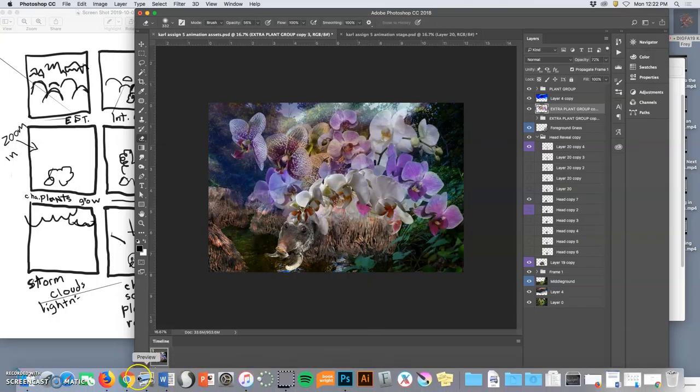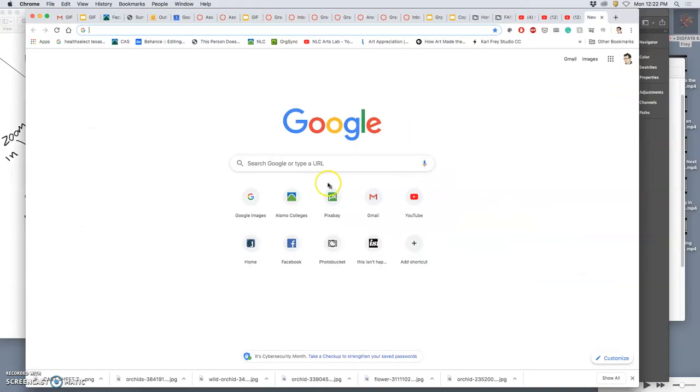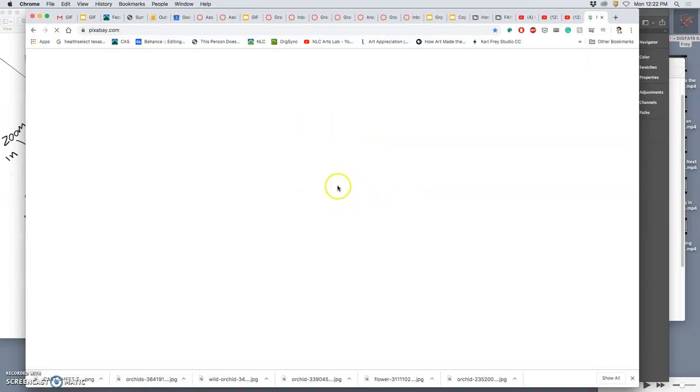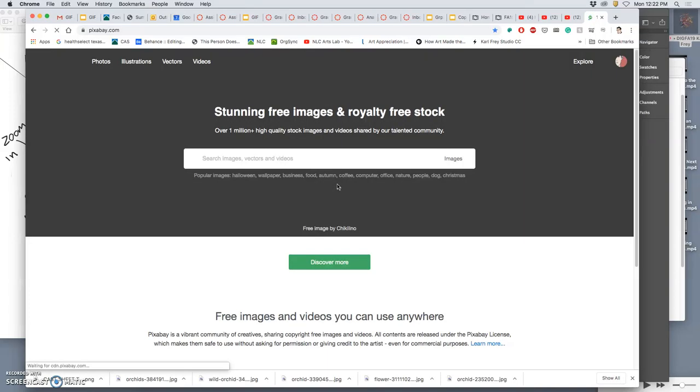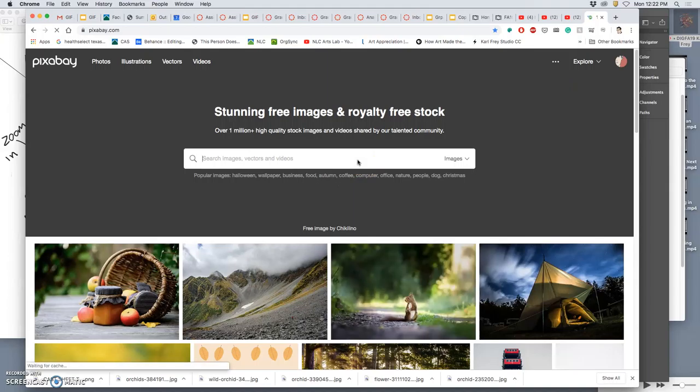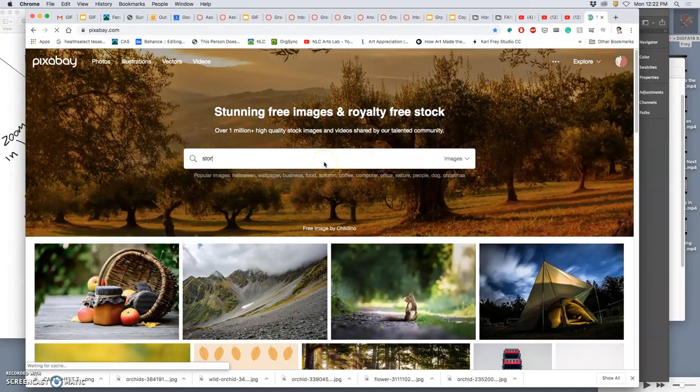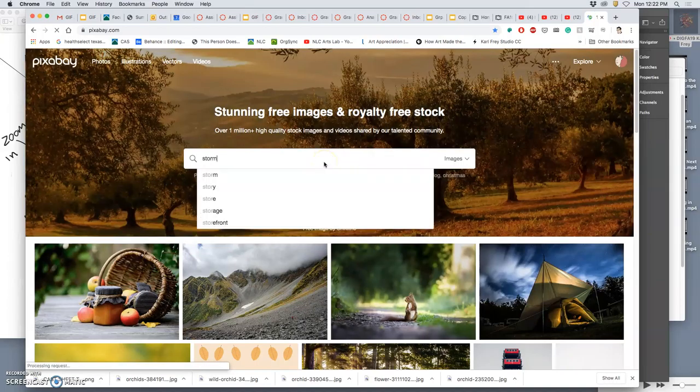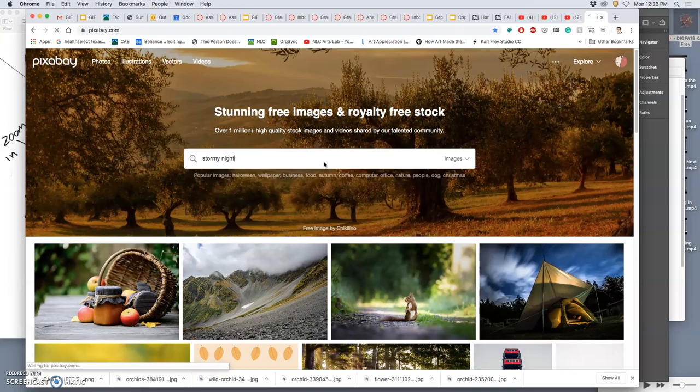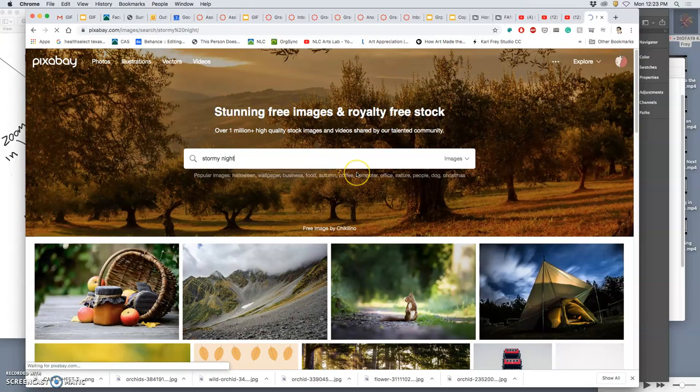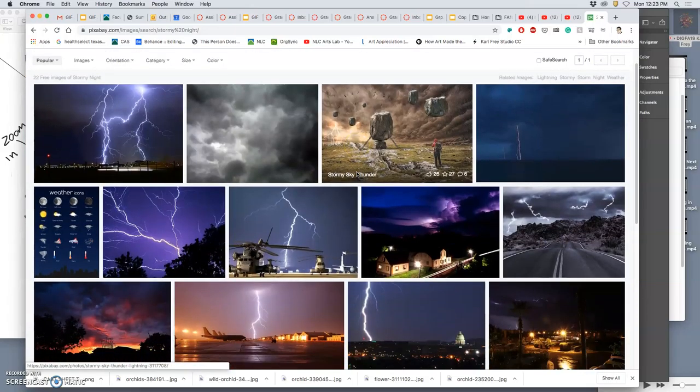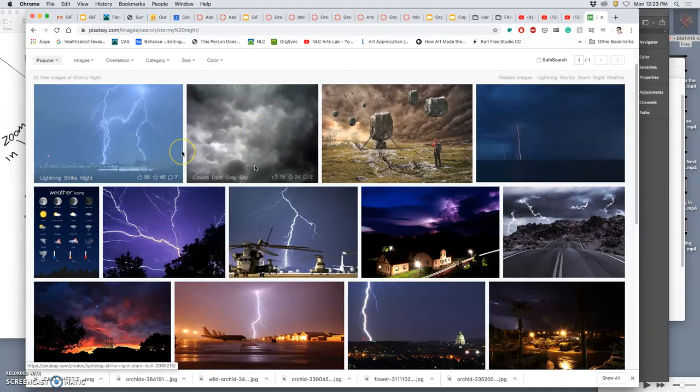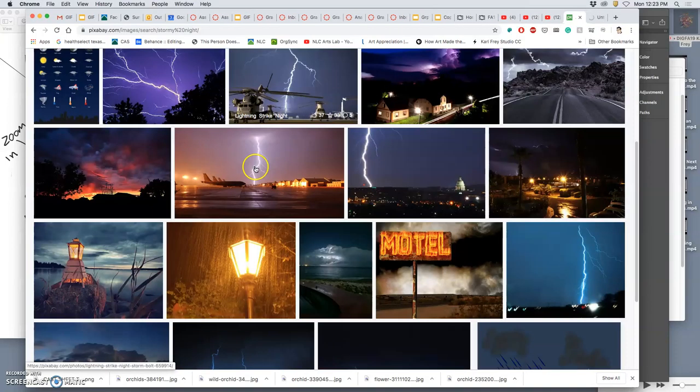And then I might need to find some resources for storm clouds. So I'm going to go right to Pixabay. I'm scrolling through lots of images that aren't curated for their quality. I'm going to look for Stormy Night, and I get some lightning right away. So it might come in handy.